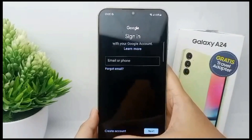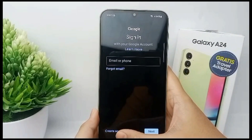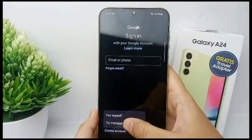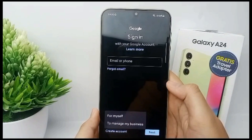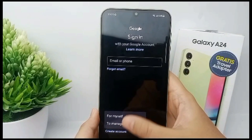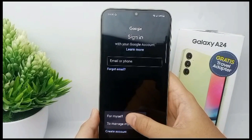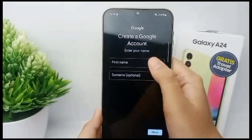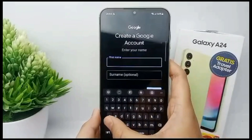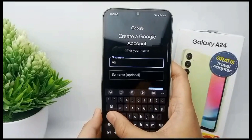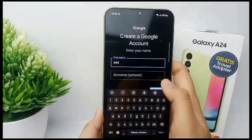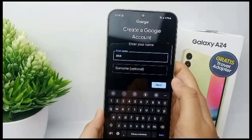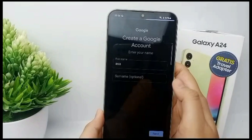For signing in, you can create an account. Click, then you can choose for yourself or to manage a business. I choose for myself, and then you can enter your first name and click Next.